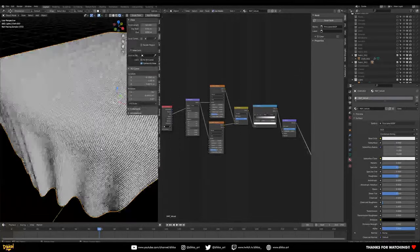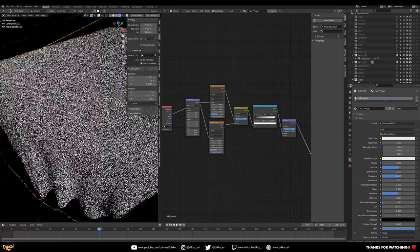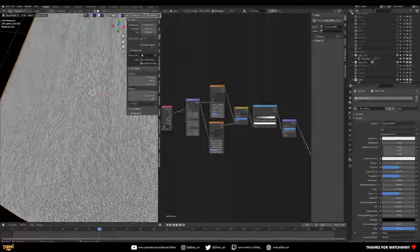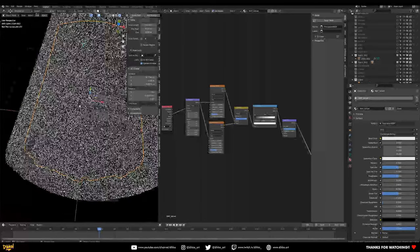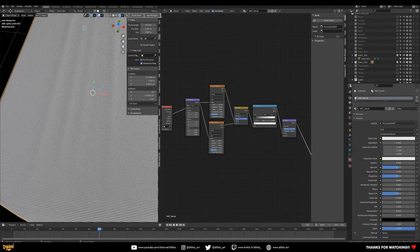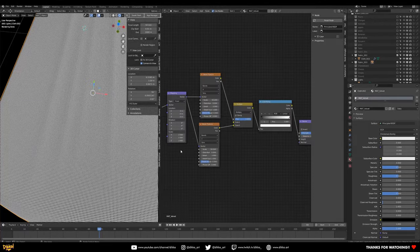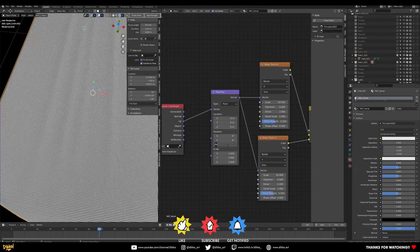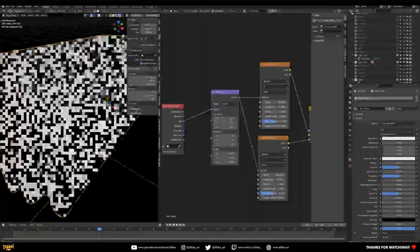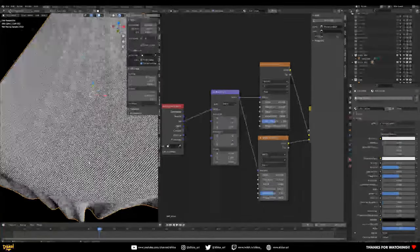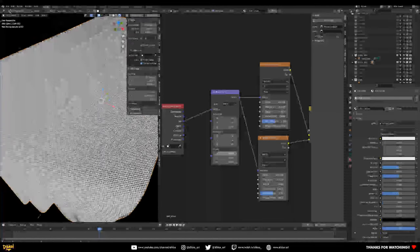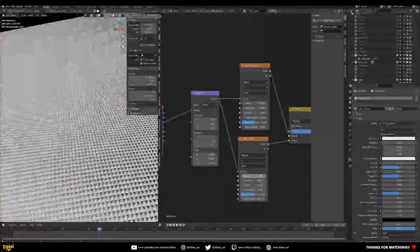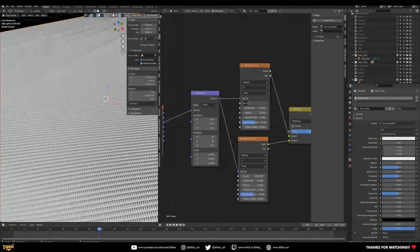We're not going for ultra micro details — we want an impression of that detail. Rather than having the bump travel in the same direction as the object, let's give it a bit of rotation. Go back to the Mapping node and rotate the direction so it's almost diagonal to the material — you get this sort of diagonal weave effect. Then scale it down — a scale of 100 for now.